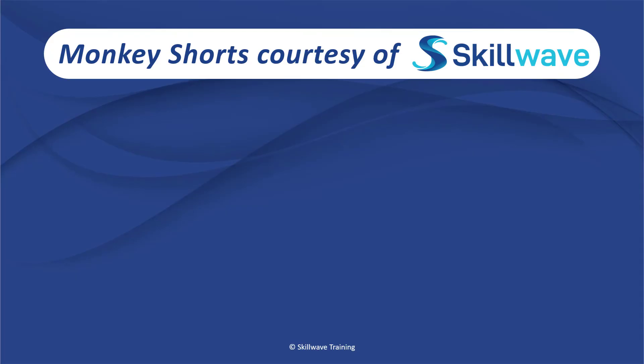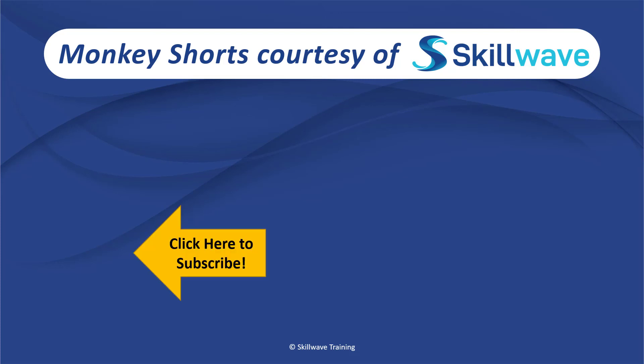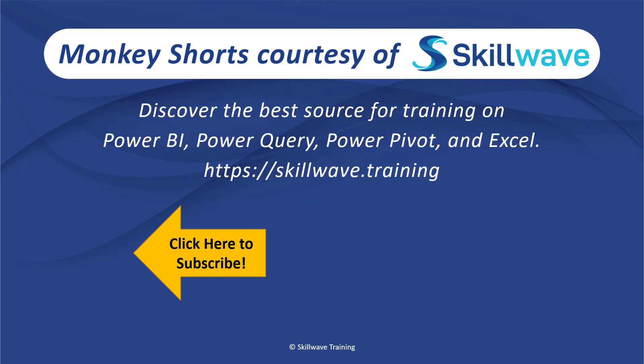Thank you for watching this episode of Monkey Shorts. If you enjoyed it, please don't forget to click on the Skillwave logo on the bottom left to subscribe to our channel. Or if you'd like to see more videos in the series, click on the playlist tile on the right. And if you'd like to get more comprehensive training, you should definitely check out our website at Skillwave Training.